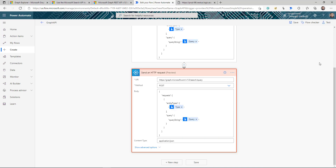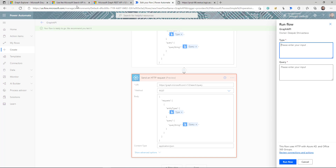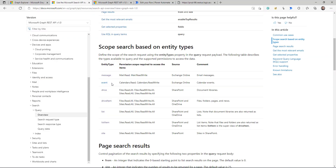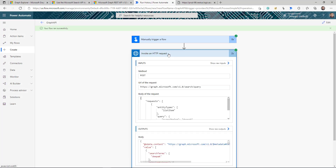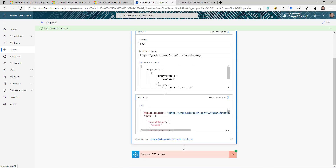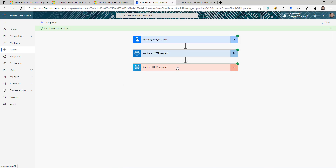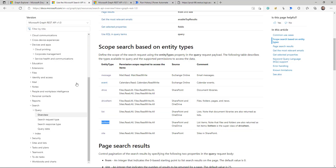You can also add custom headers if your request requires them. I test it again, this time searching for drive items or list items in SharePoint and OneDrive. Both API call methods work.